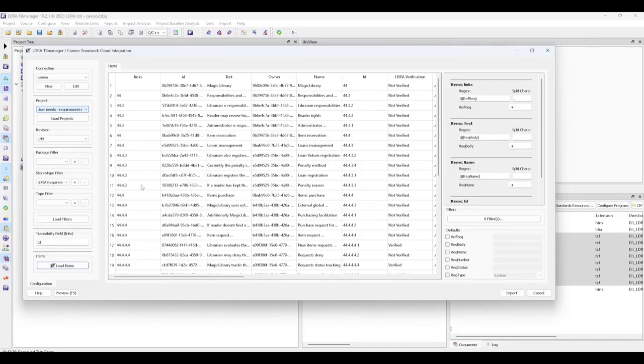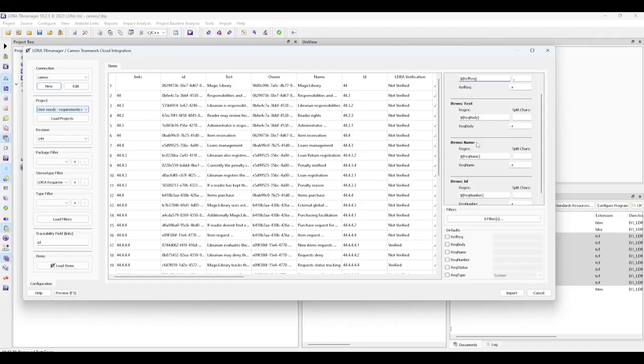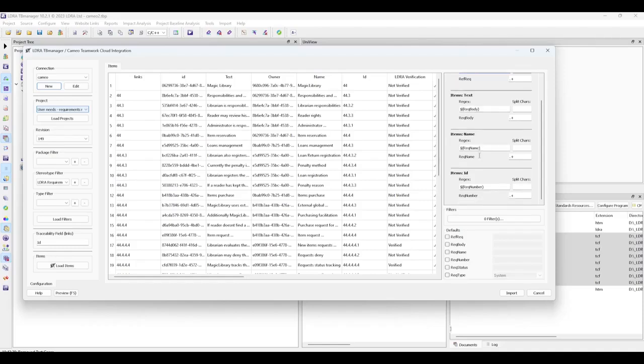Next, we'll configure the mapping of Cameo attributes to TB Manager attributes. We can see the link column has been generated from those traceability fields on import and it's already been set to our traceability in TB Manager. The text field has been set to the requirement body field in TB Manager. The name field has been set to the requirements name field and the ID field will be used for requirements number.